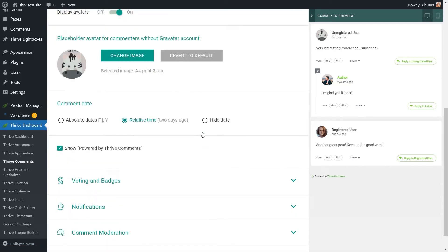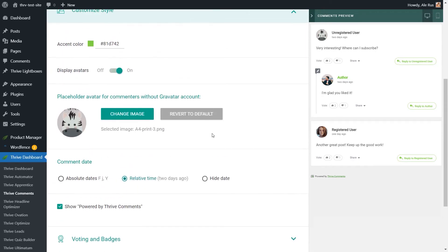Naturally, in the customized style part of the dashboard, you can make various adjustments in terms of color and design. You can allow users to use their Gravatar profile pictures when commenting, or even set a placeholder for those who do not have a Gravatar account.